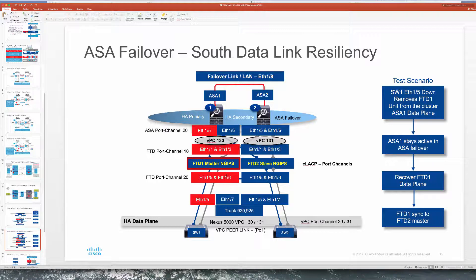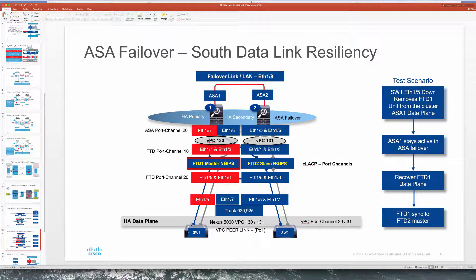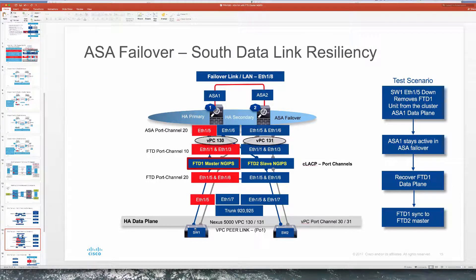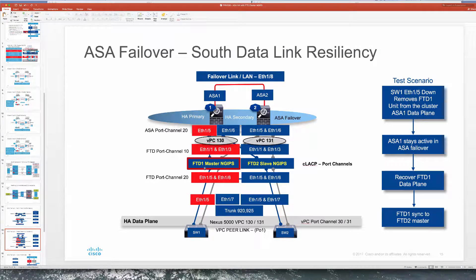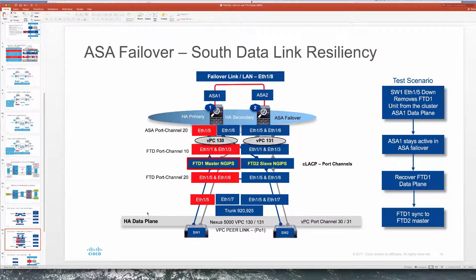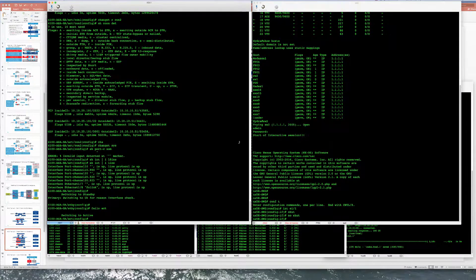We'll test that out later. But currently a single link that we bring down in this case on the switch is going to bring out FTD1 out of the cluster. So that is part of our resiliency and we'll check that now.